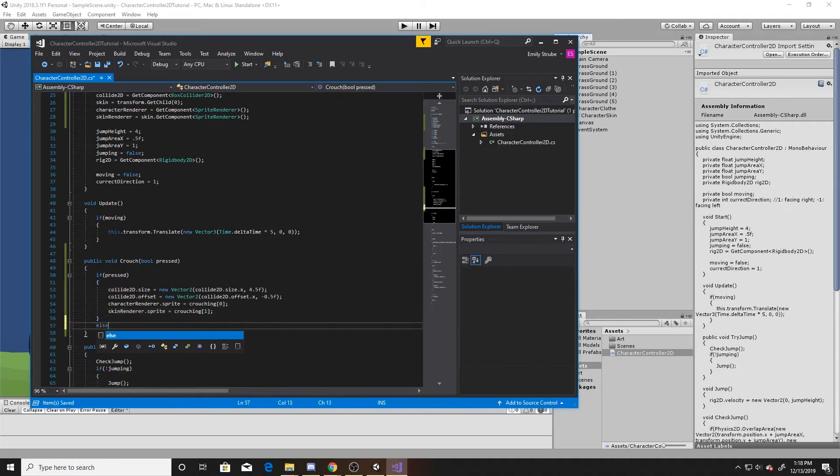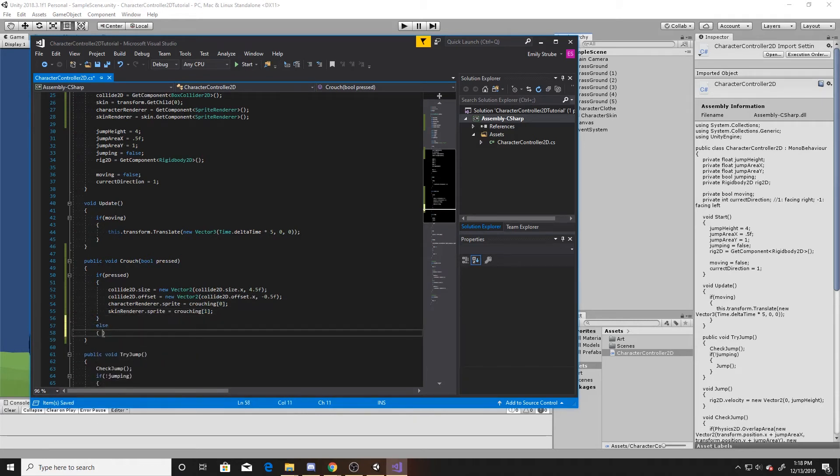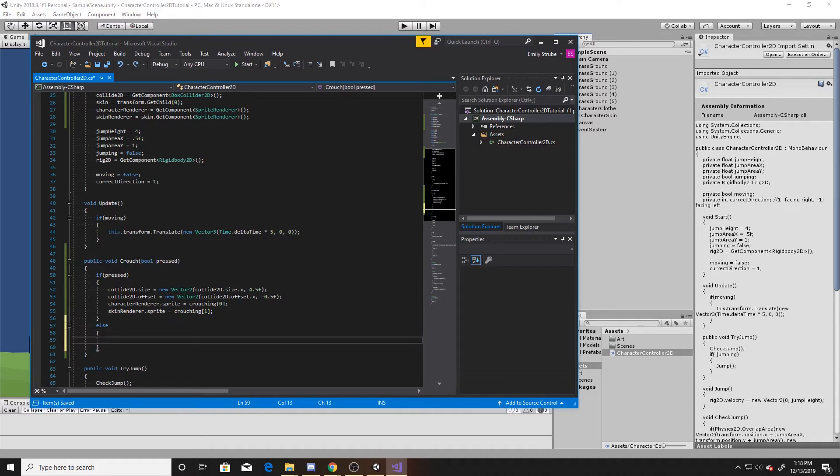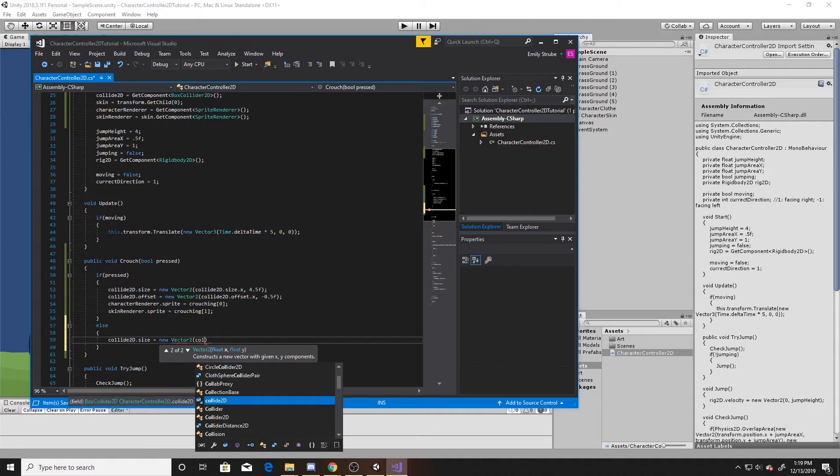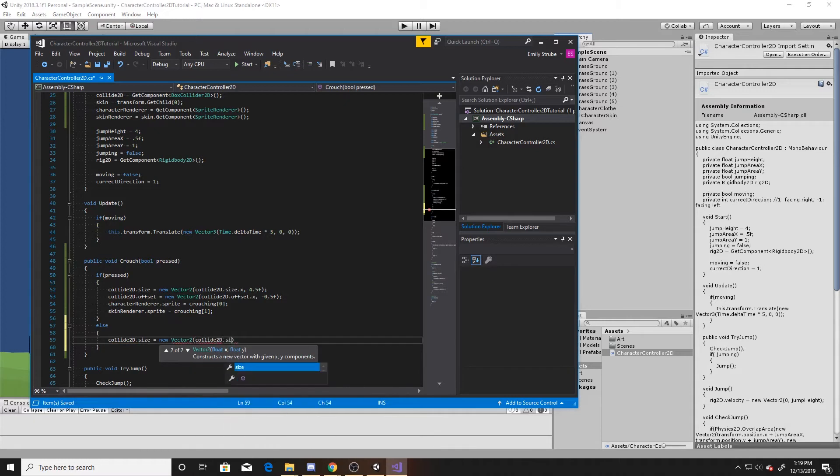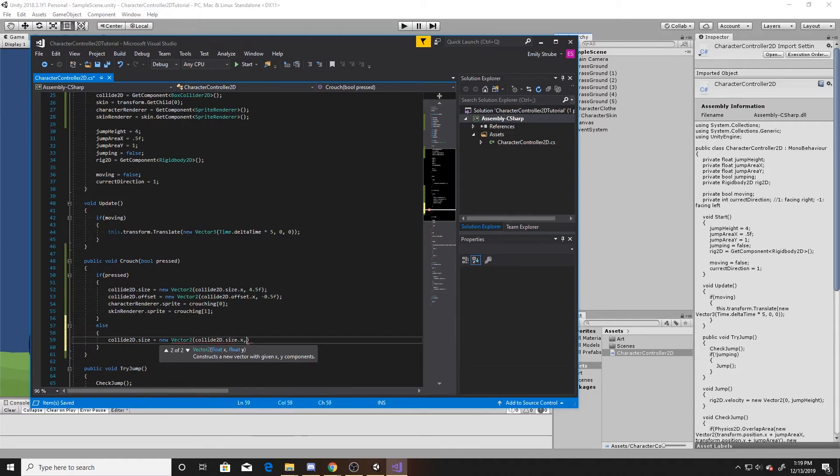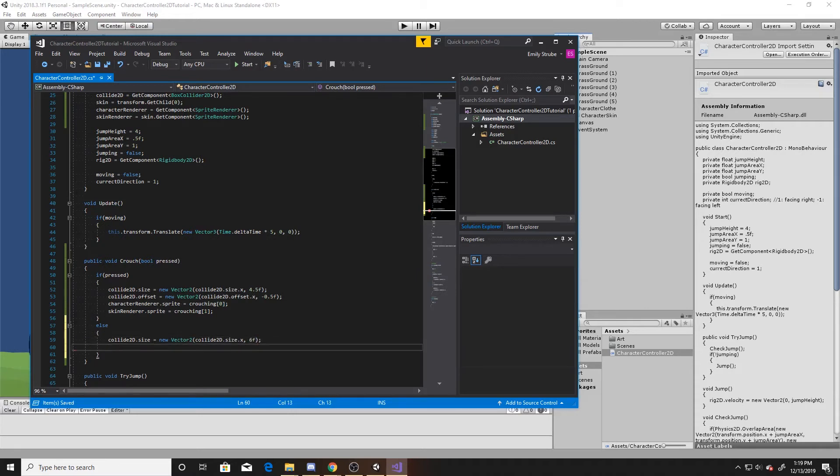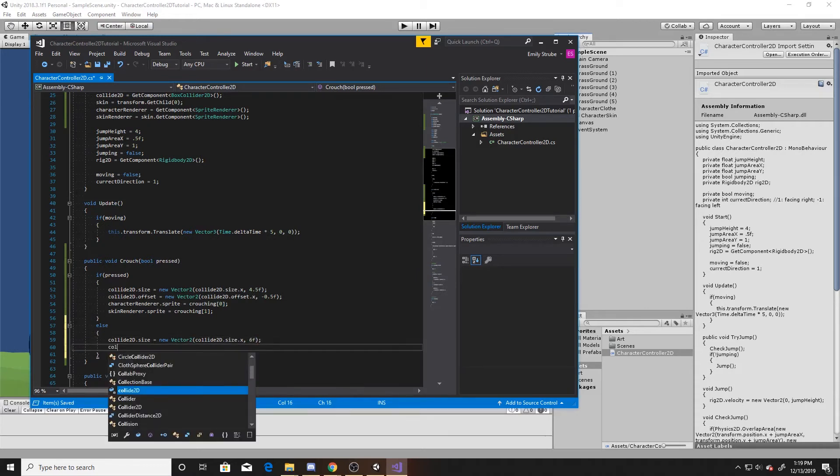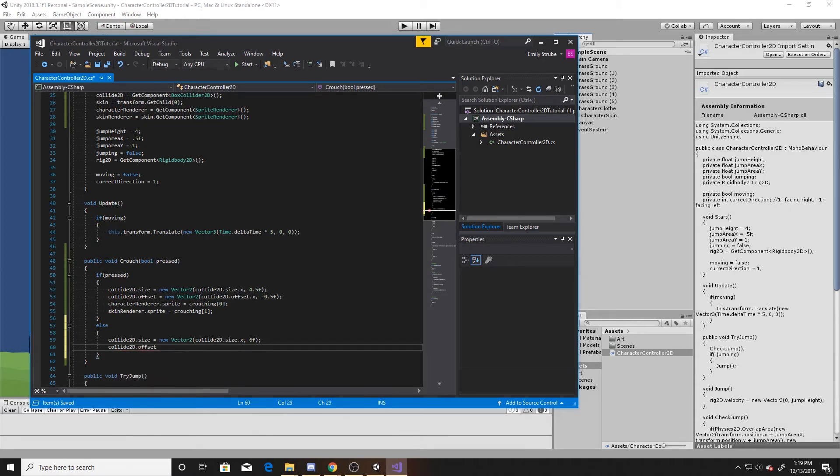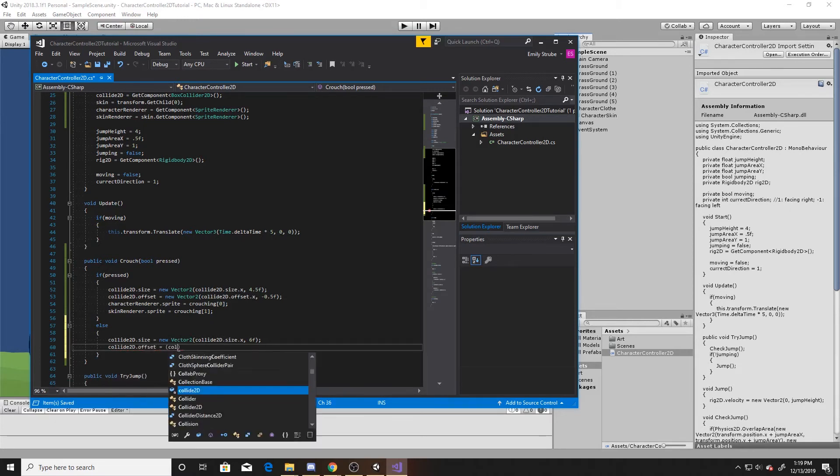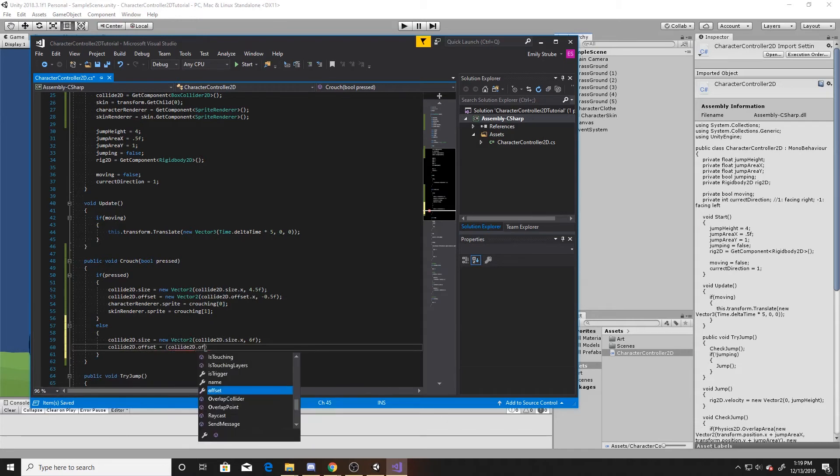So now we need to have an else for whenever the player releases, and we're going to do the opposite of above. We're going to take the collider2D size, and we're going to do a new vector2. We're going to keep the x the same as we did previously, and then we're going to make the y a 6 in size. As for the offset, we're just going to set everything back to 0. So again, you can just keep the collider's 2D offset x the way it was, and then we're setting it to 0 in the y.